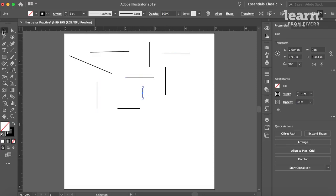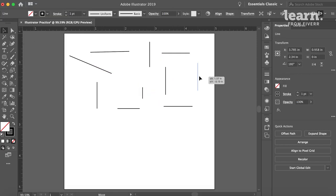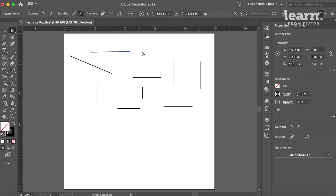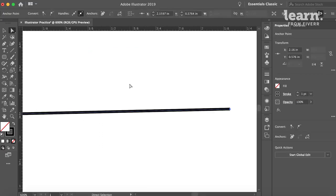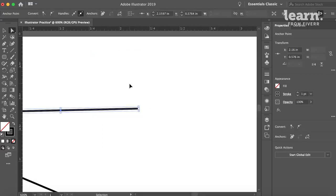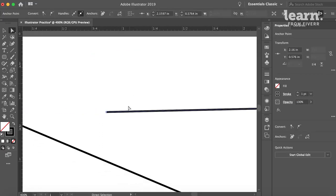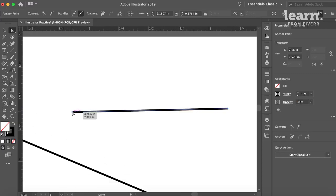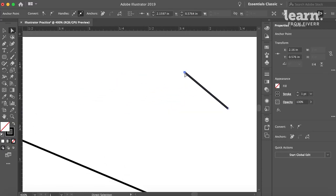If you use your Selection tool by pressing V, you can take one of these at a time as a whole path. But if you hit A, which is your Direct Selection tool, you can click on an Anchor Point. And an Anchor Point is really just the end of the path. So the path starts with one Anchor Point, ends with another one. And if I use the Direct Selection tool and I click and drag, I can actually alter the path.